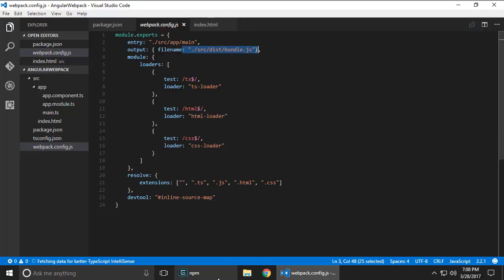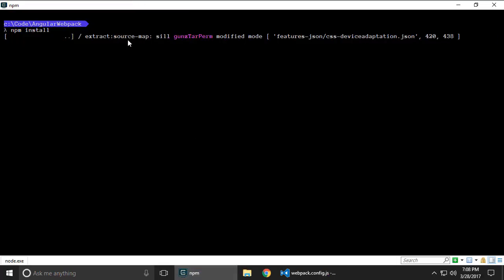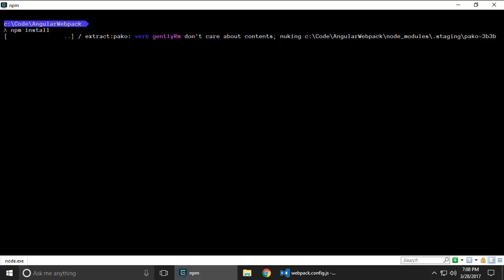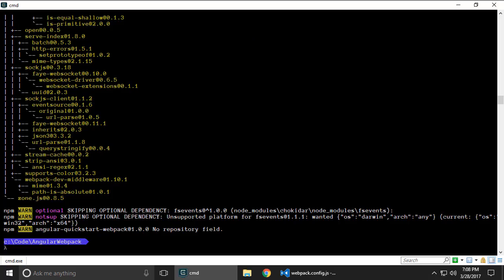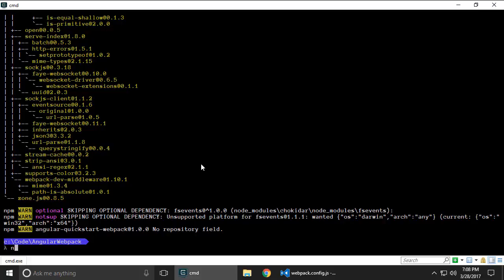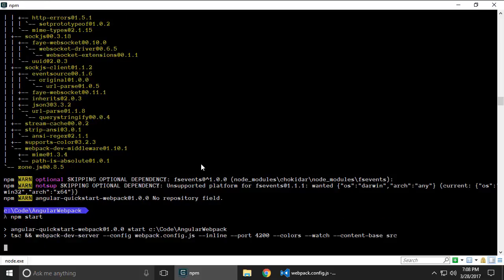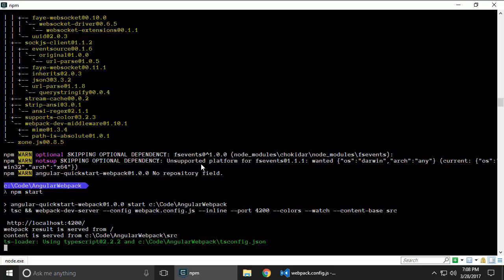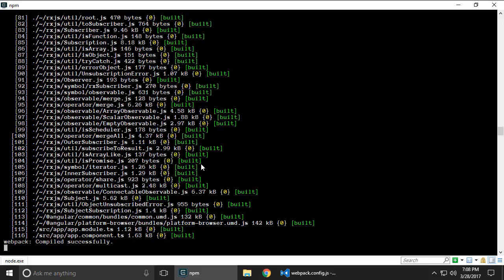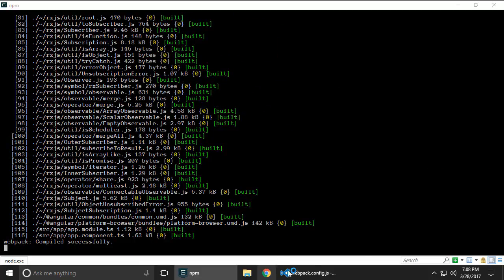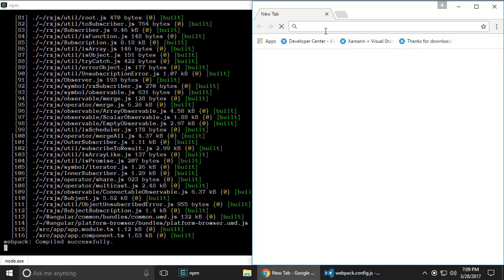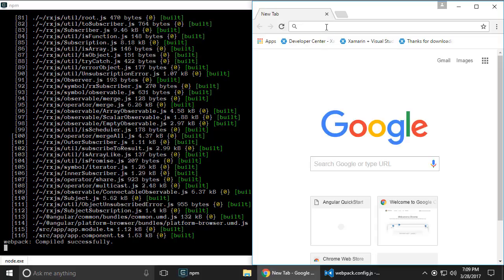Now once this finishes we say npm start and it is going to compile, bundle, and actually this will not launch the browser on its own. You can bypass that with --open but we'll worry about that some other day. I'm going to visit localhost:4200.